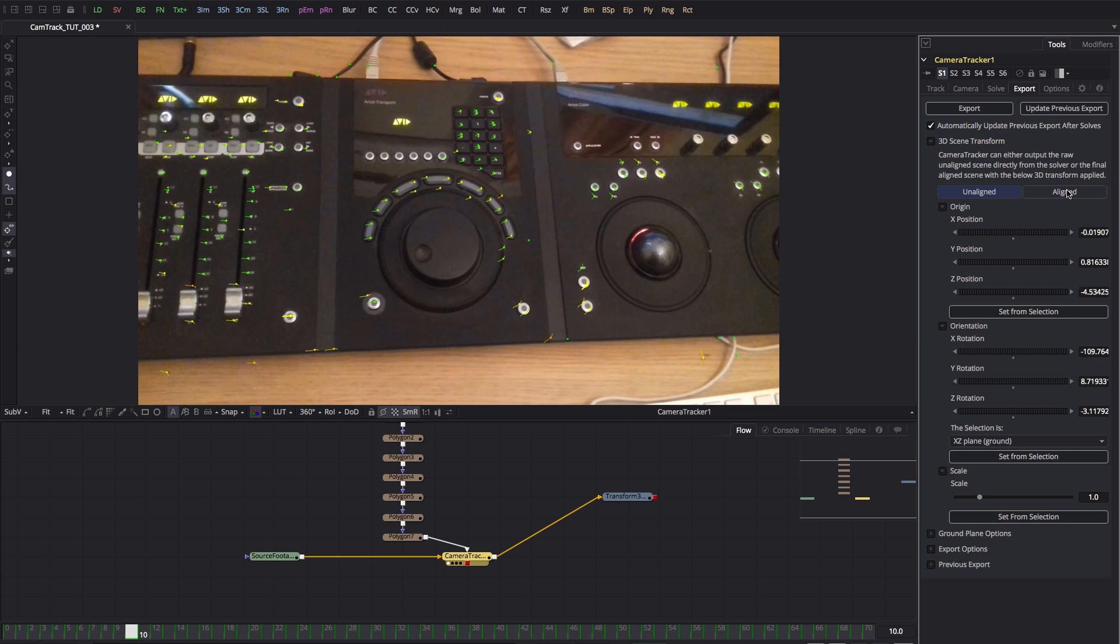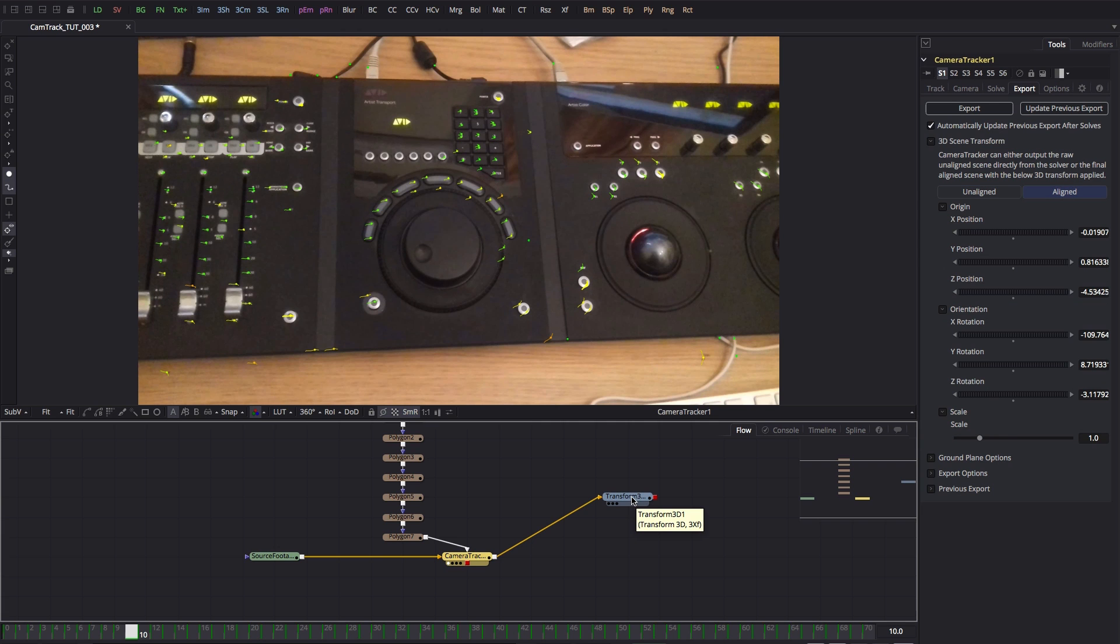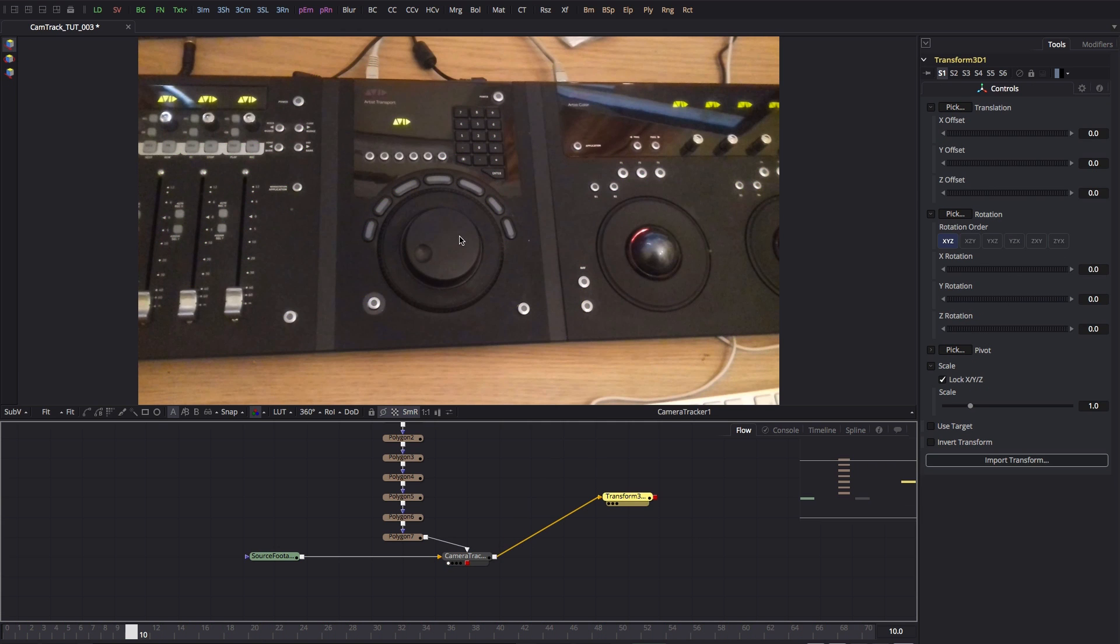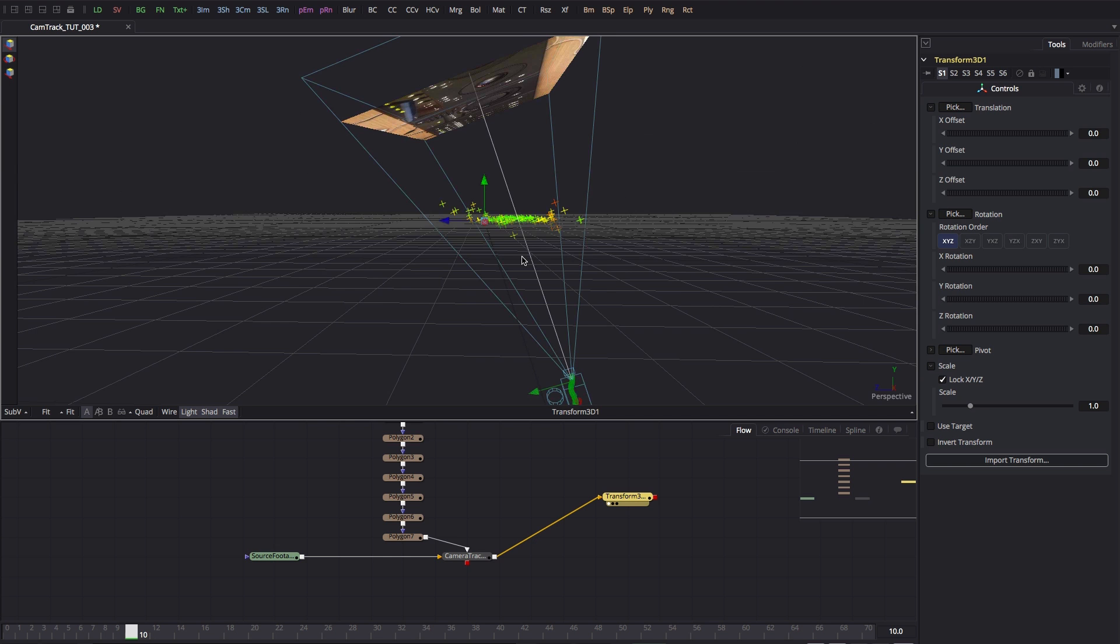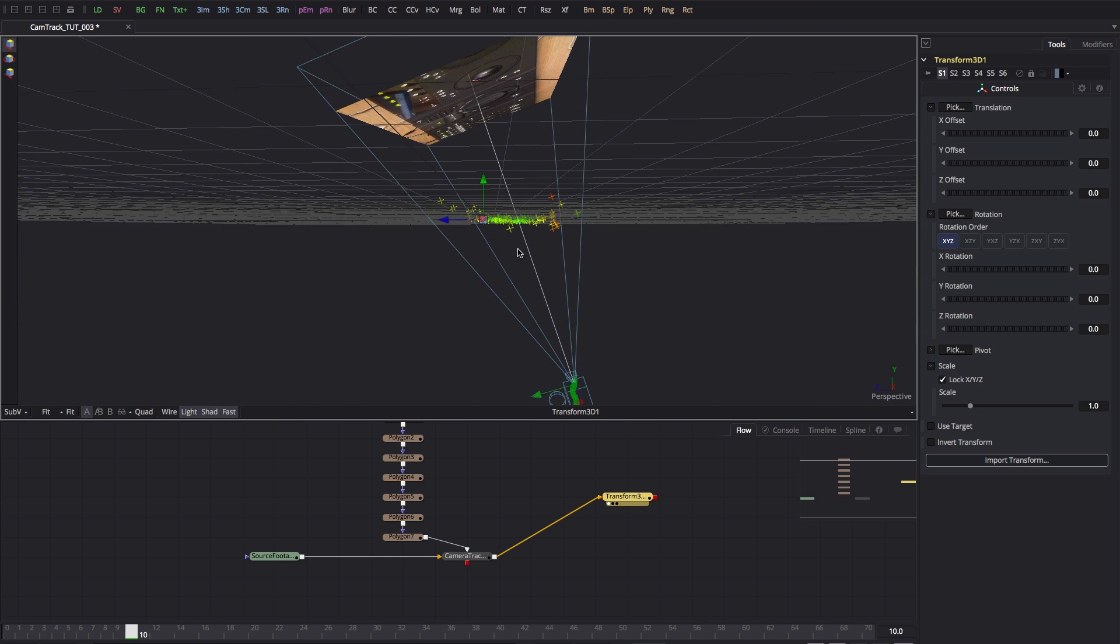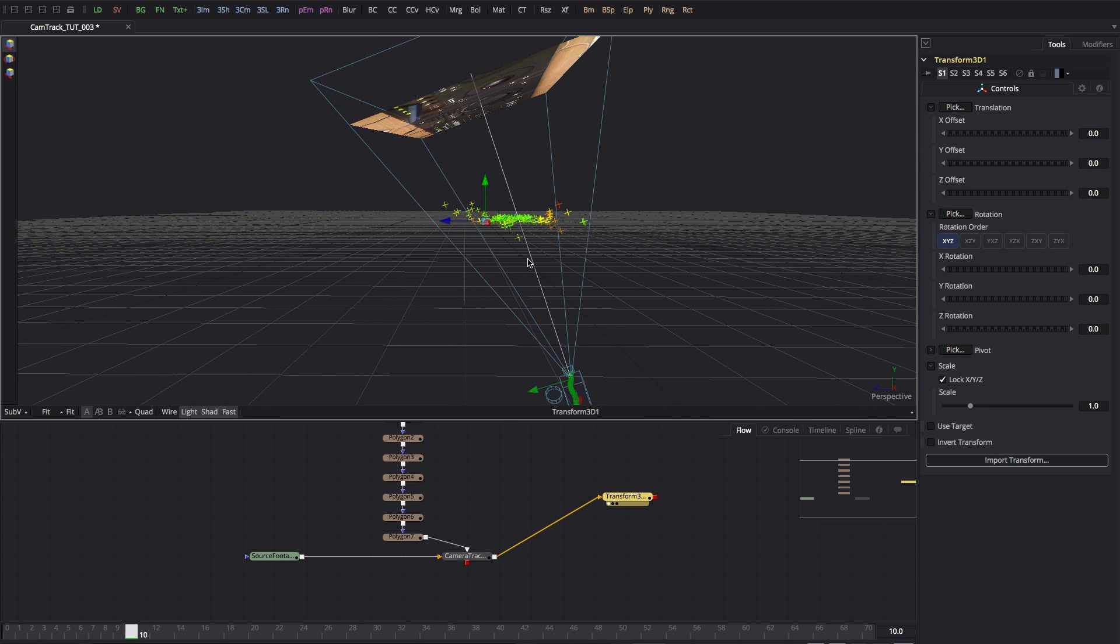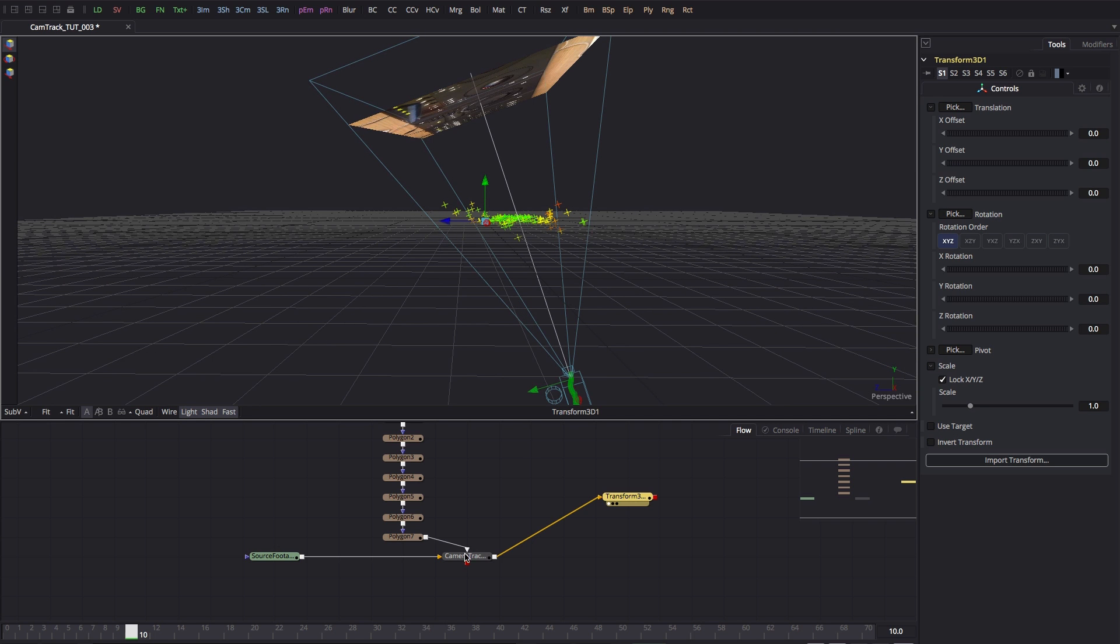Then what I'm going to do is come over and select the aligned button here, and then I'm going to select the transform. I just want to show you what's happened. Our camera is actually down below the floor and looking up. We don't want that. We want it to be above looking down, otherwise all our geometries are going to be a bit hard to cope with.